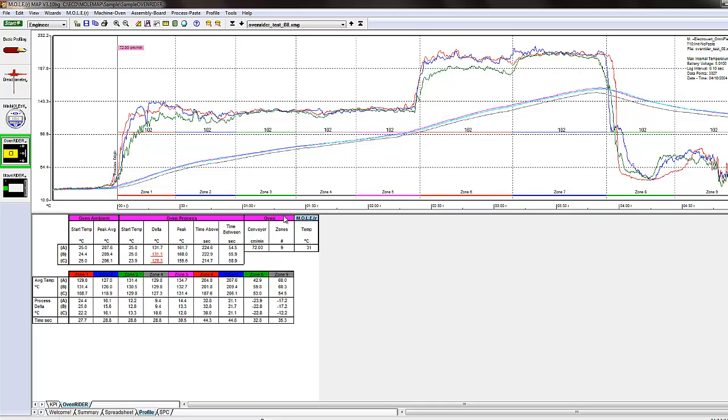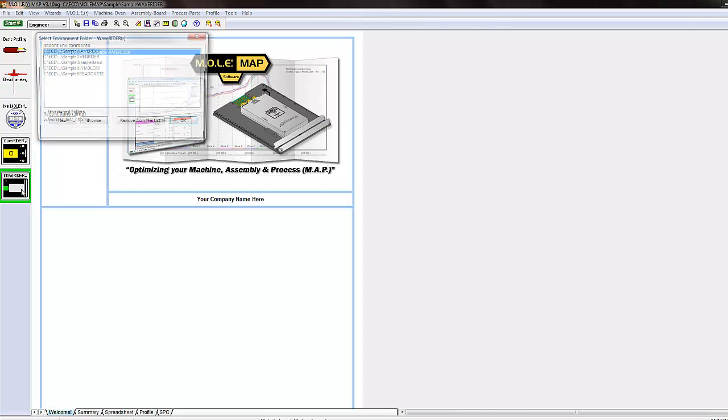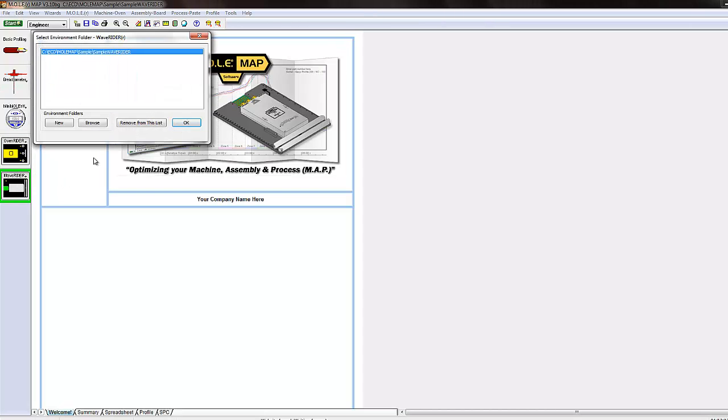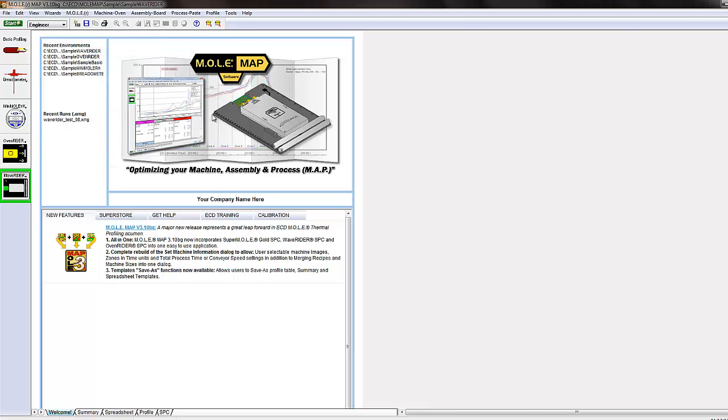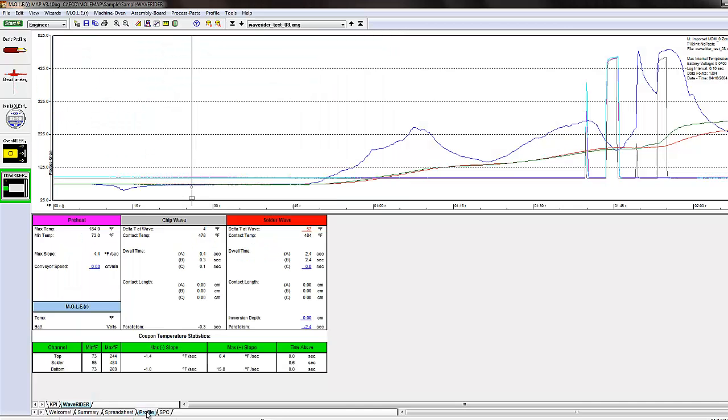So you may have something a little bit different like a wave writer palette. If you're doing wave solder, you're definitely going to want to use that specific environment. If we click over and we see a wave writer palette here in this environment.